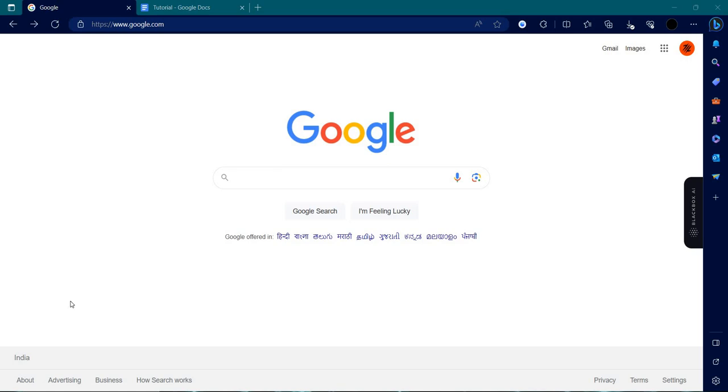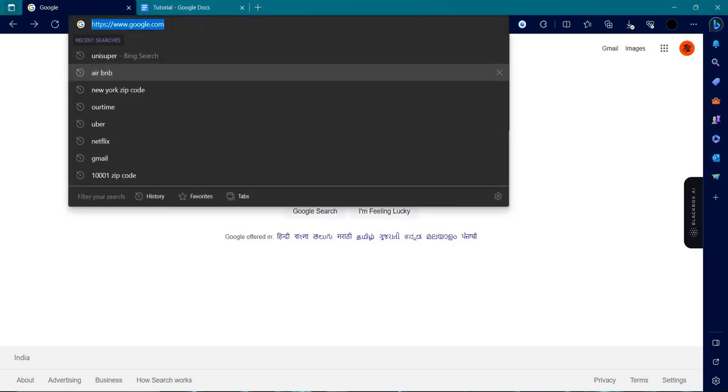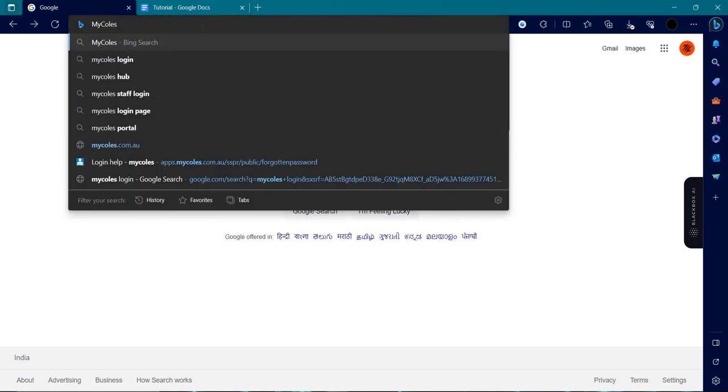Hello and welcome back to my channel. In this video I will show you how we can login to MyColes.com. So let's get started. First of all, we will open our browser and search for MyColes login.